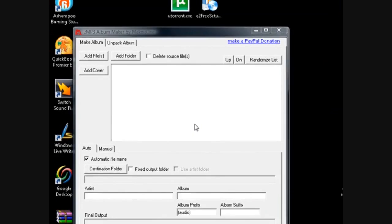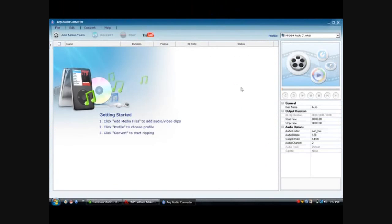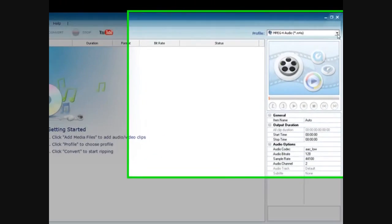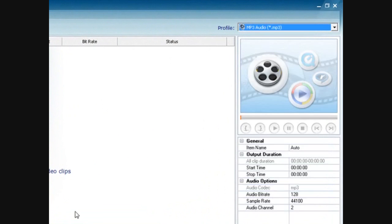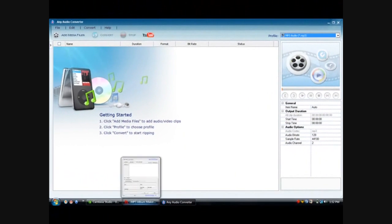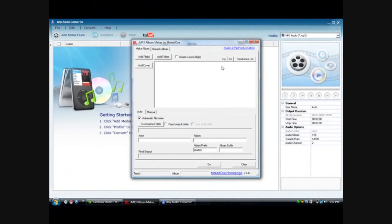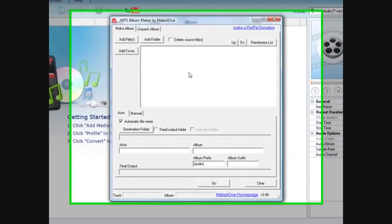Another program that you might need is the Any Audio Converter. I did a video on this just not too long ago and you might have to convert your audio files to MP3 if they're not MP3 format because this will not support any other format but MP3.